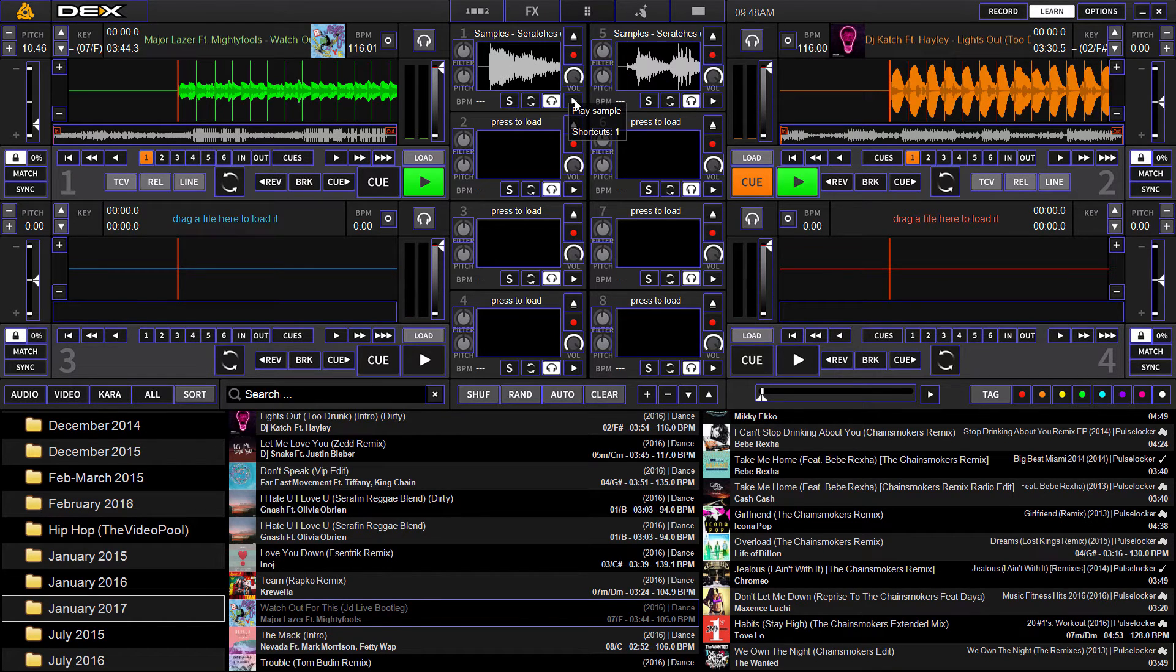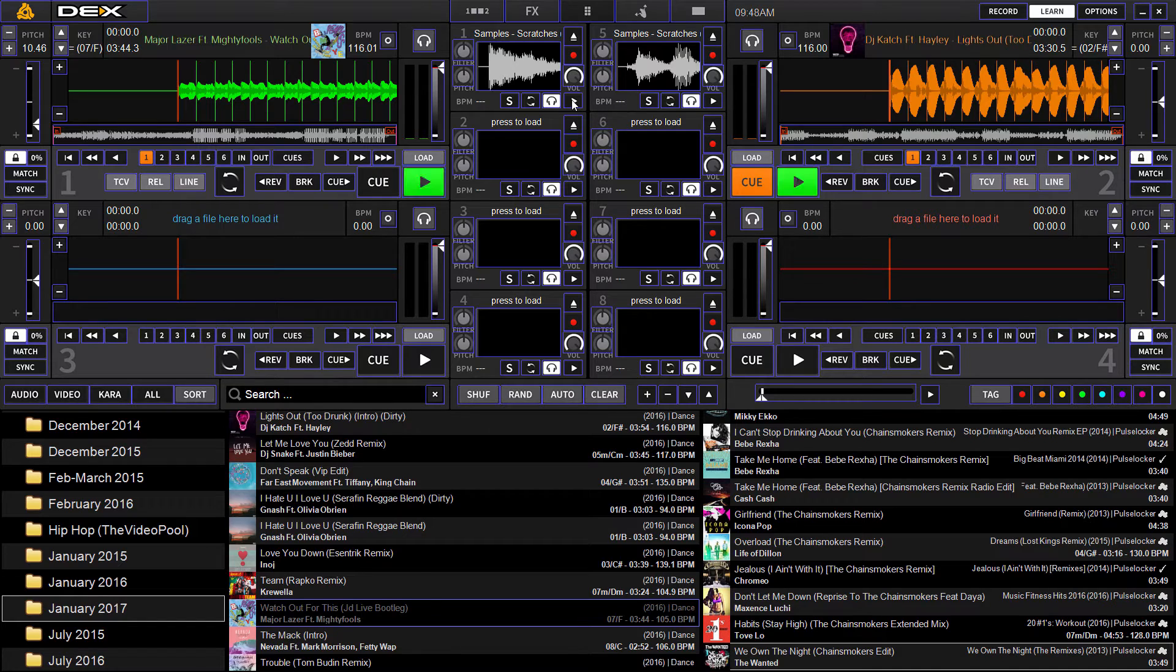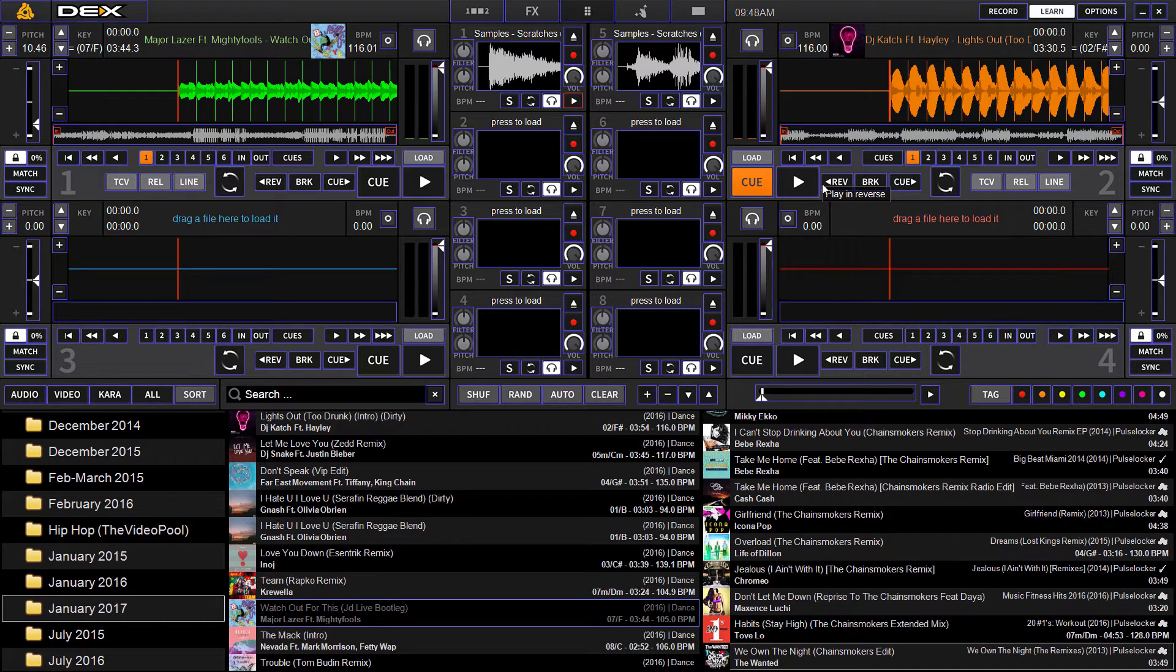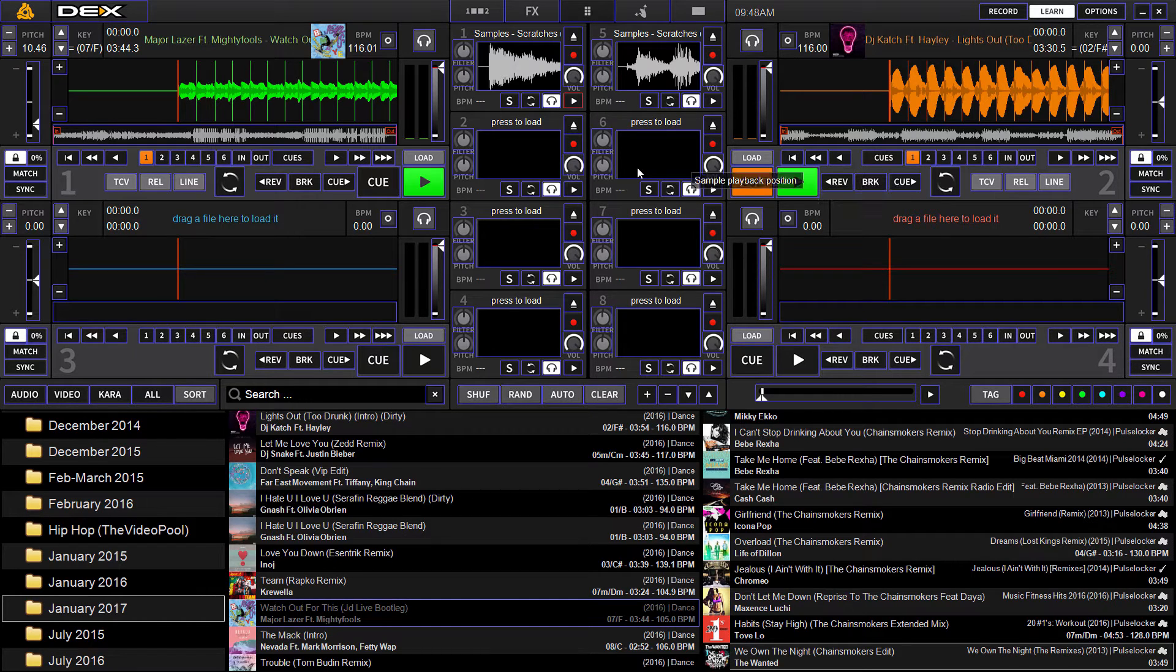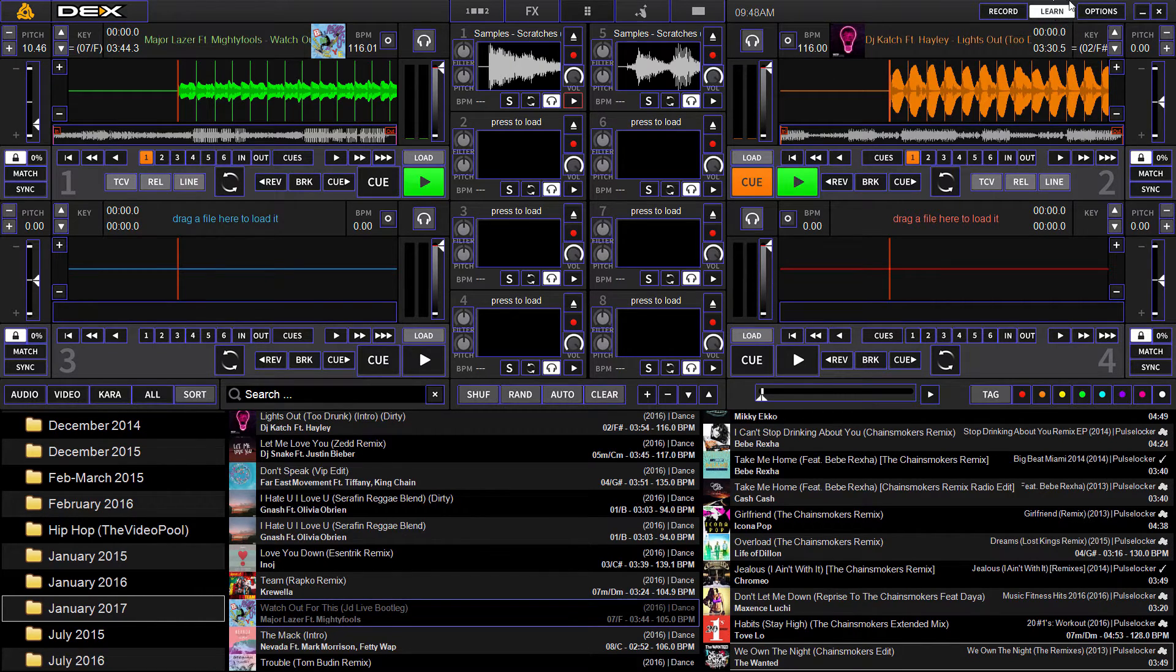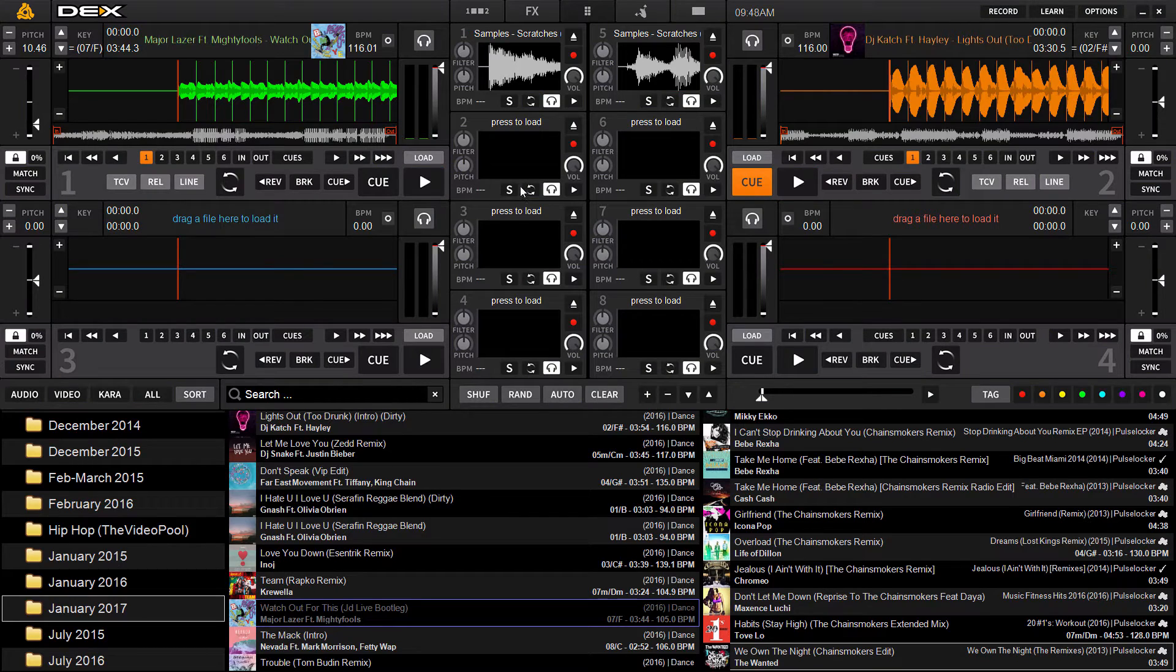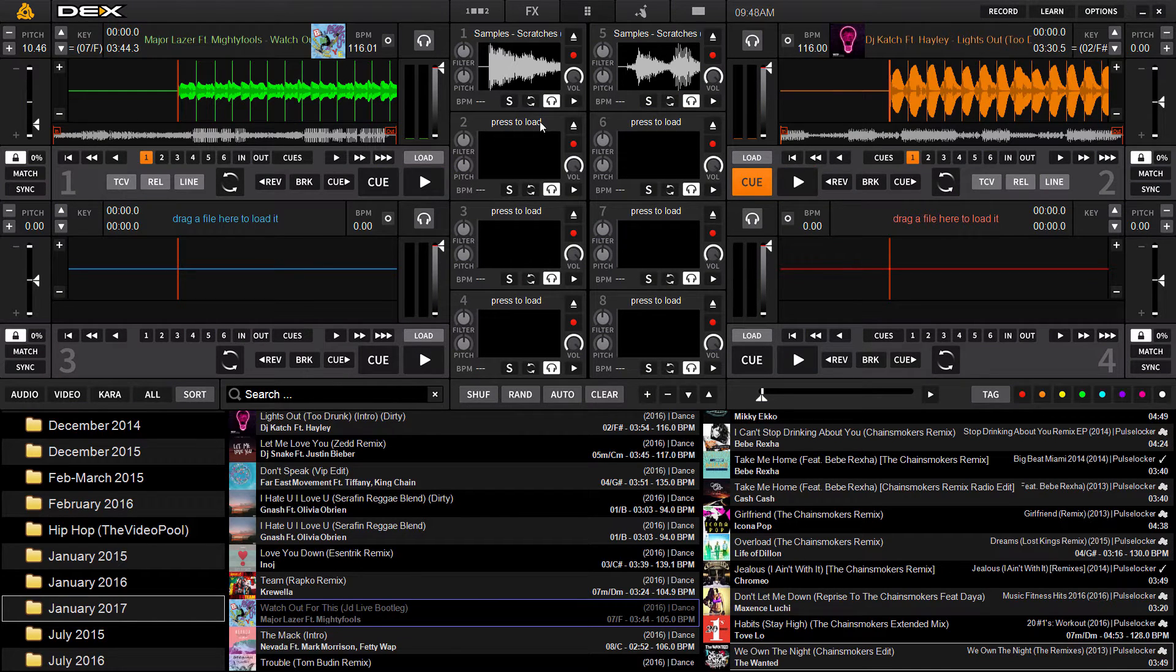So I already mapped one button. I'll just show you real quick how this is done. It's very simple. You click the play button once, you click the button on your keyboard you want to map it to, and you click learn again to exit. Now until I change it in the future, two will always trigger my sample.